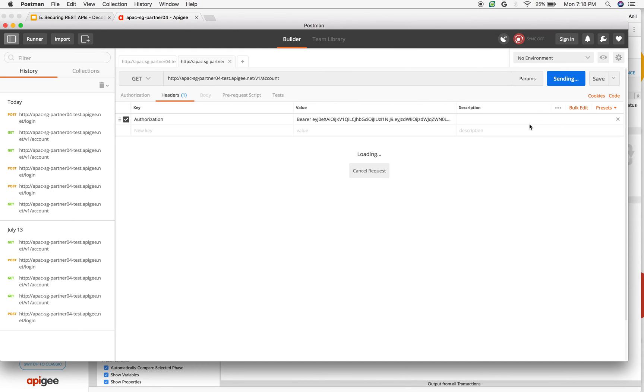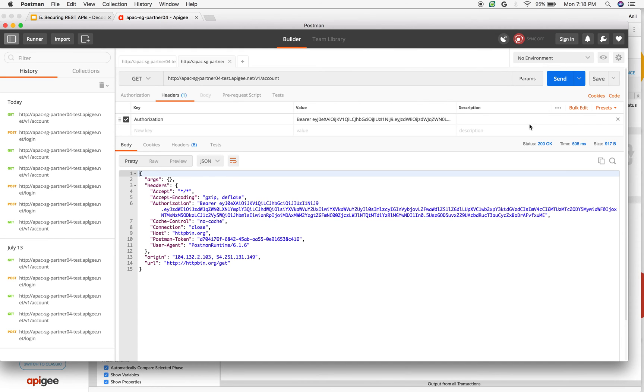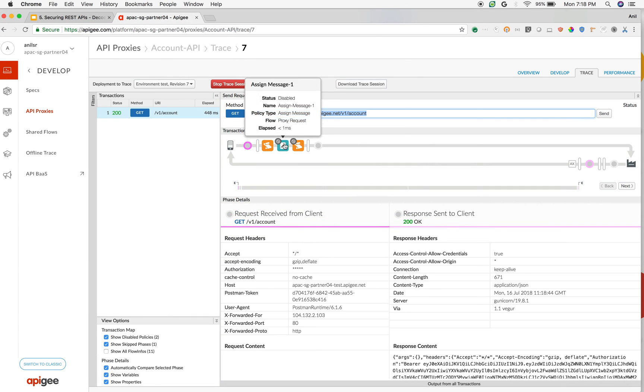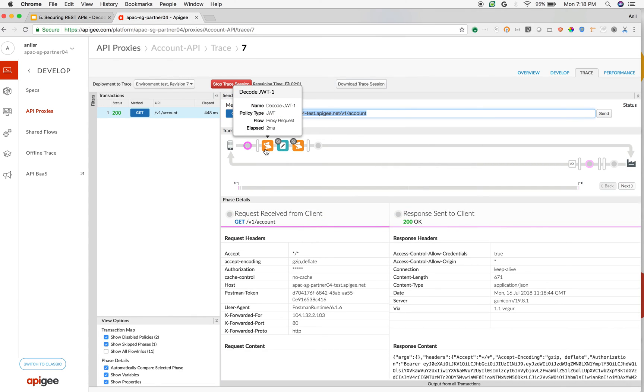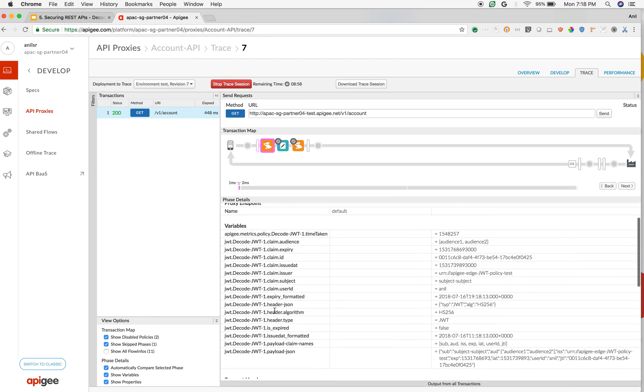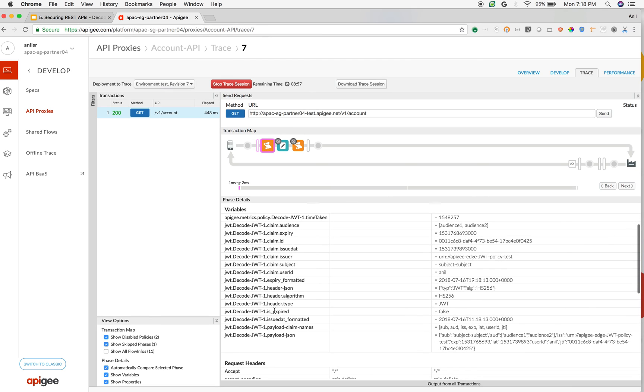If I make an API call, as you can see we got a successful response and the verify is skipped. As you can see when I click on decode JWT, you can see all the information inside the JWT token. For example, the payload, the claims and the algorithm used and the issuer subject.